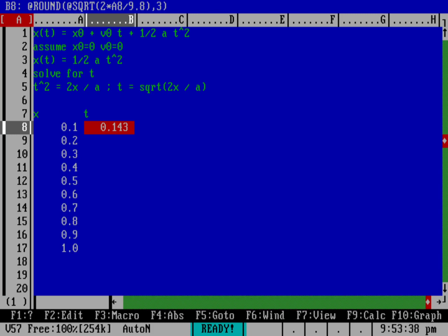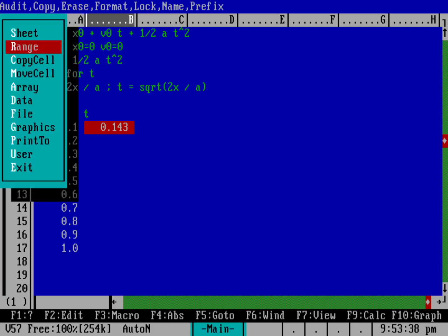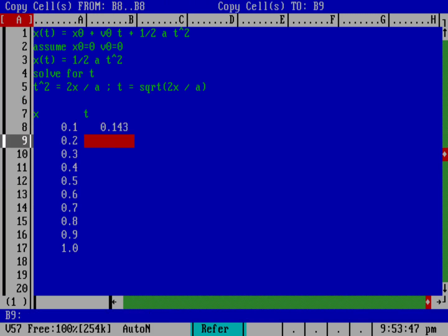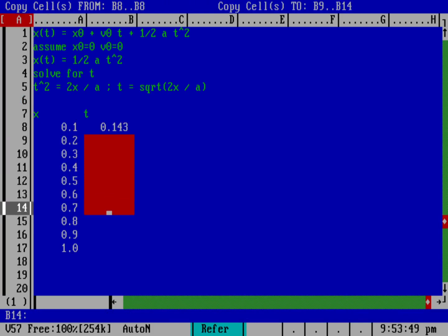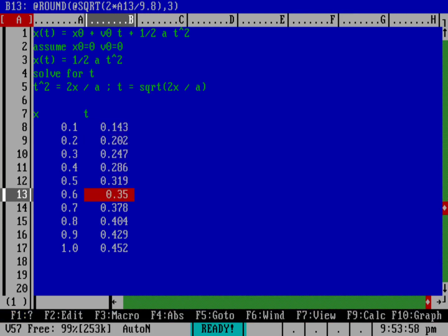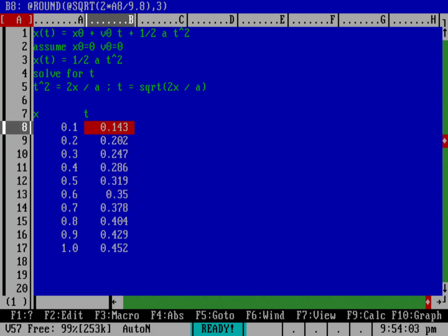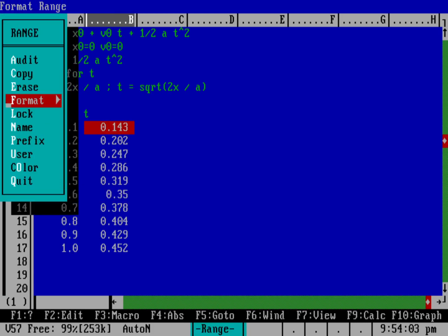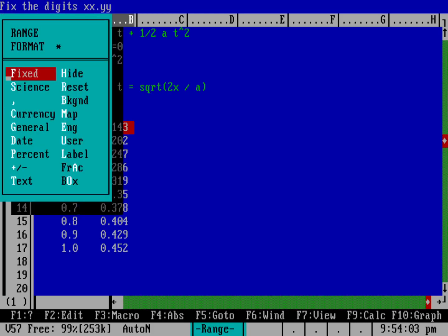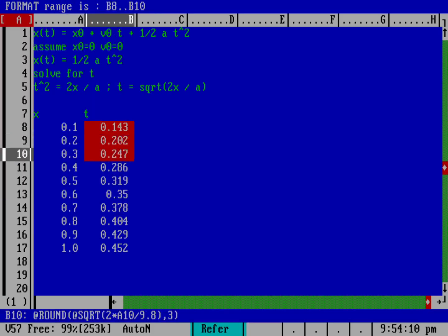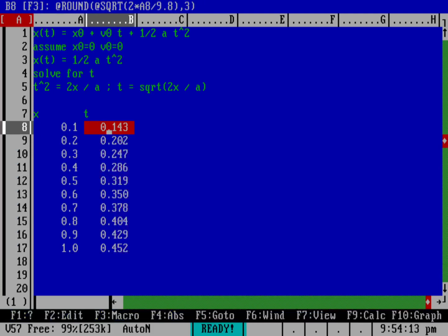So now I have a cell that has 0.143 seconds to drop to the ground from 0.1 meters high. I'm going to do slash, and I'm going to copy that cell from B8 to B8, hit return, and then B9, and I'm going to hit dot. That allows me to select the range, and we'll put it into that range there. Let's be good physicists and we'll put this out to three decimal places. So we'll do slash and then range and then format and then fixed to three decimal places, and then we'll select that range.